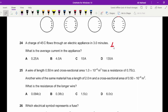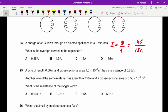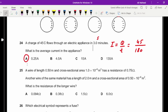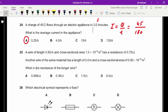Question twenty-four: find the current using I = Q/t. Charge is 45 C and time is 3 minutes, which must be converted to 180 seconds. Dividing gives 0.25 A. The key trick is converting time into seconds.